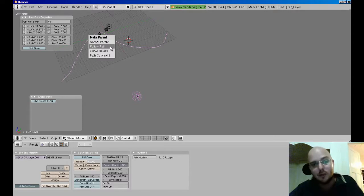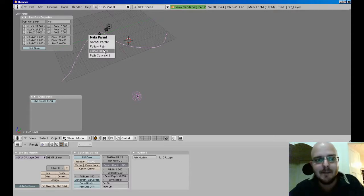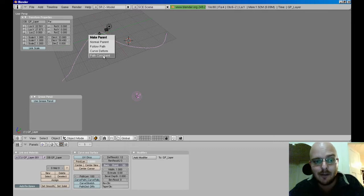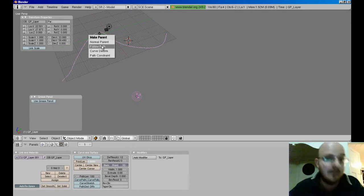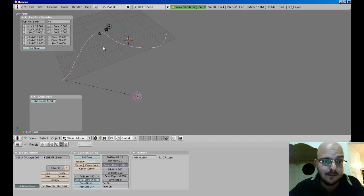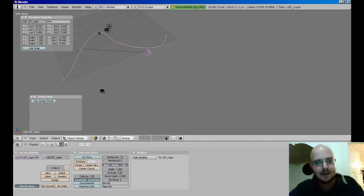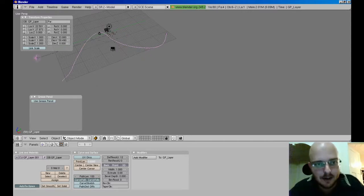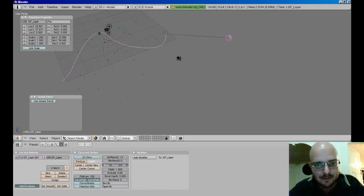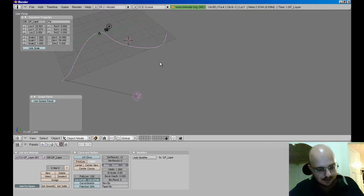And then I do Ctrl P. And you'll see here it'll say make parent. Now there's normal parent, follow path, curve deform, path constraint. Now what we want to do is we want to follow the path. So if you click that, and now if I press Alt A, you'll see my force field is following the path.